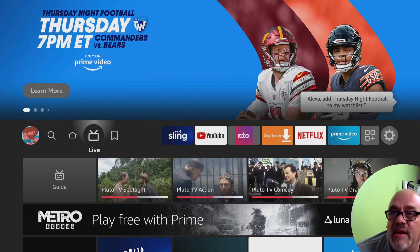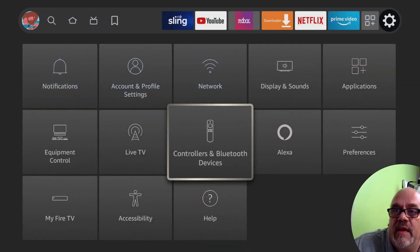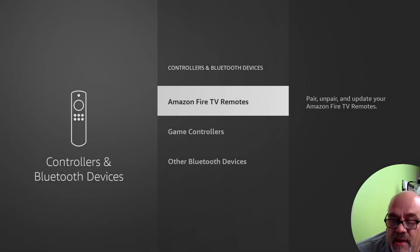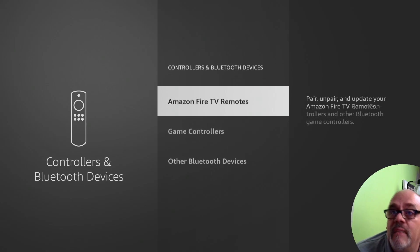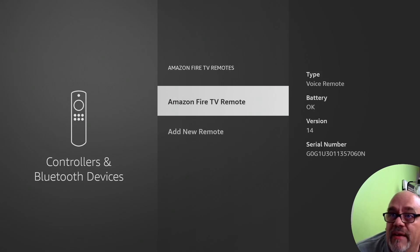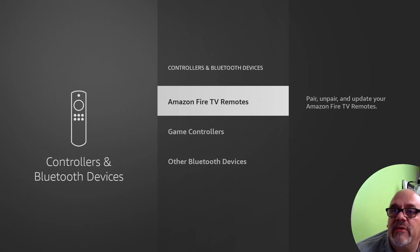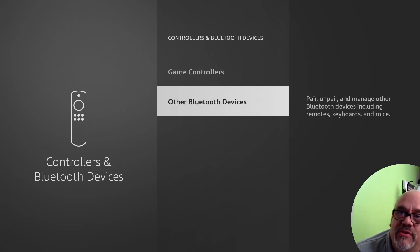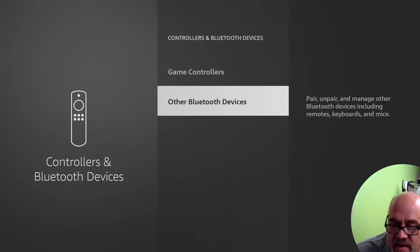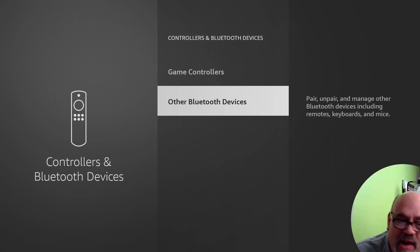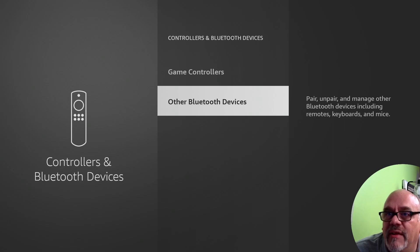In the controllers and Bluetooth devices, a lot of this is pretty much self-explanatory. You can add a new Amazon Fire TV remote in here if you want to. You can also add other Bluetooth devices like headphones or wireless keyboards or whatever. If you do need help with this, put some comments down below. I'll be glad to lend you a hand.